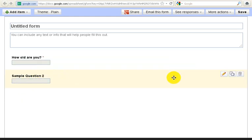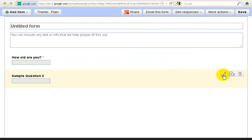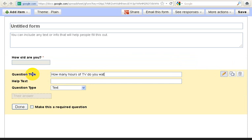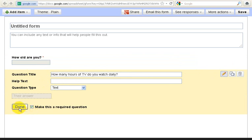Let's do another question here. So this sample question pops up. I'll click the pencil over here to edit it. We'll say, how many hours of TV do you watch daily? And then again, pretty self-explanatory question. So I don't need help text. I'll leave this alone. I'll make it mandatory and hit Done.